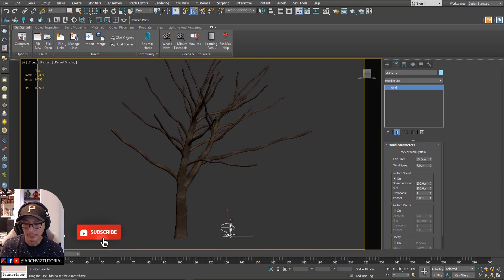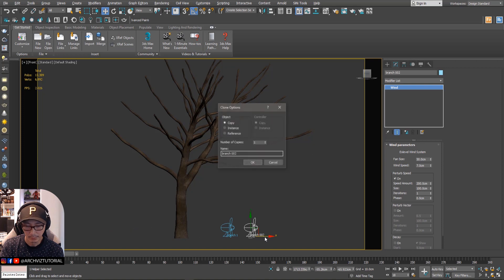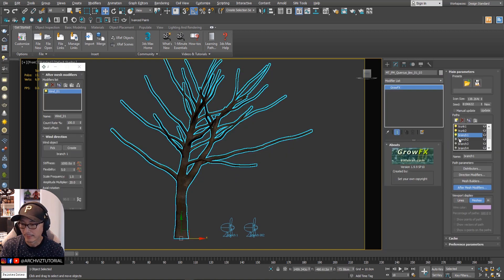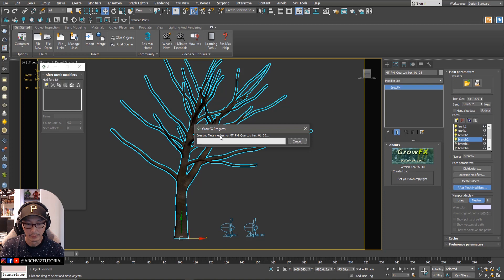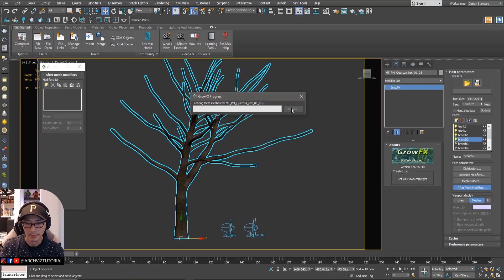That's fine. Now we're going to add another wind — we'll just copy the wind object and then name it branch two. Meta mesh is still loading so let me just cancel that one.